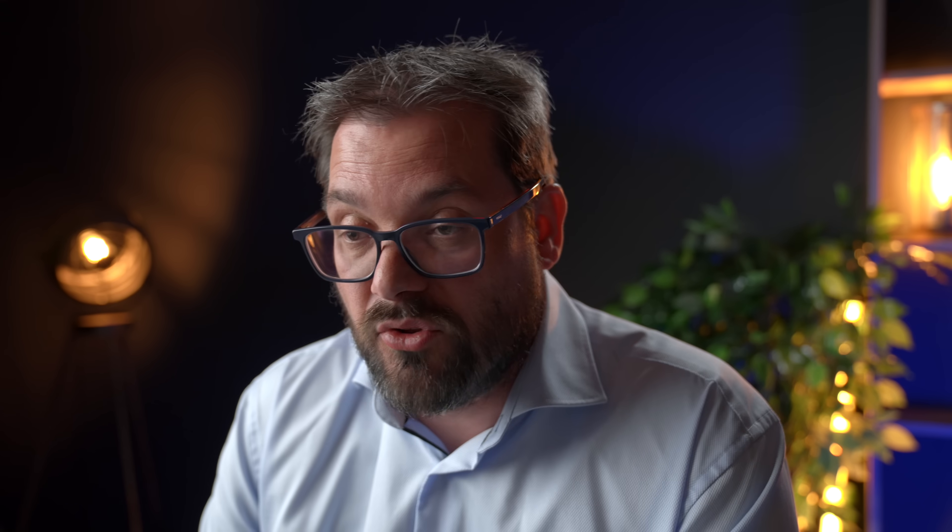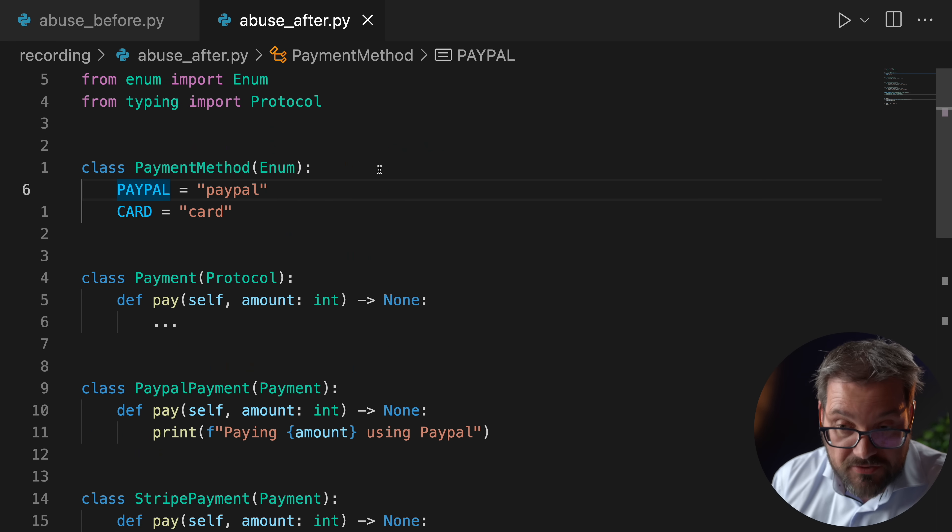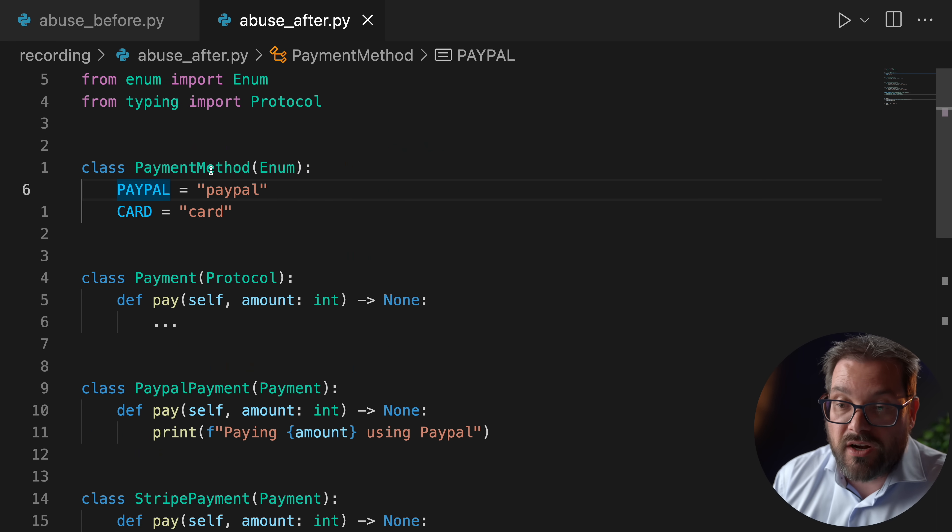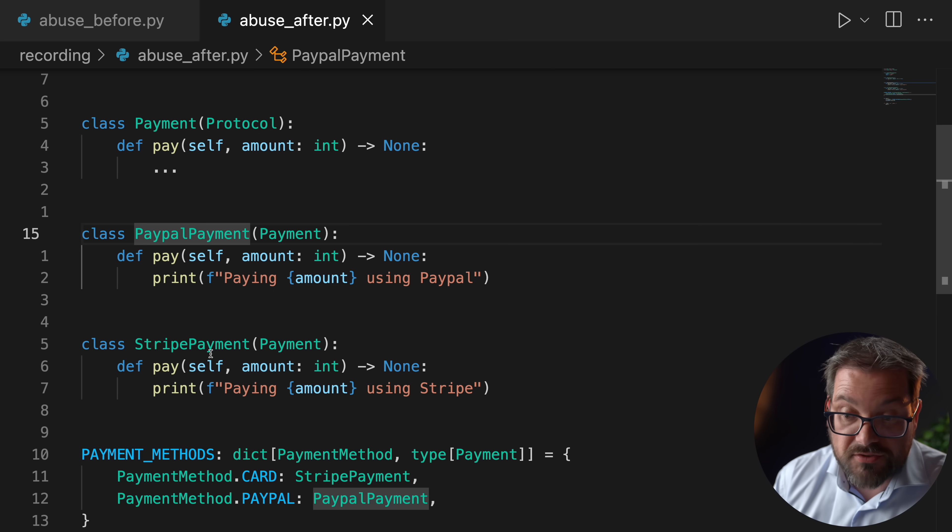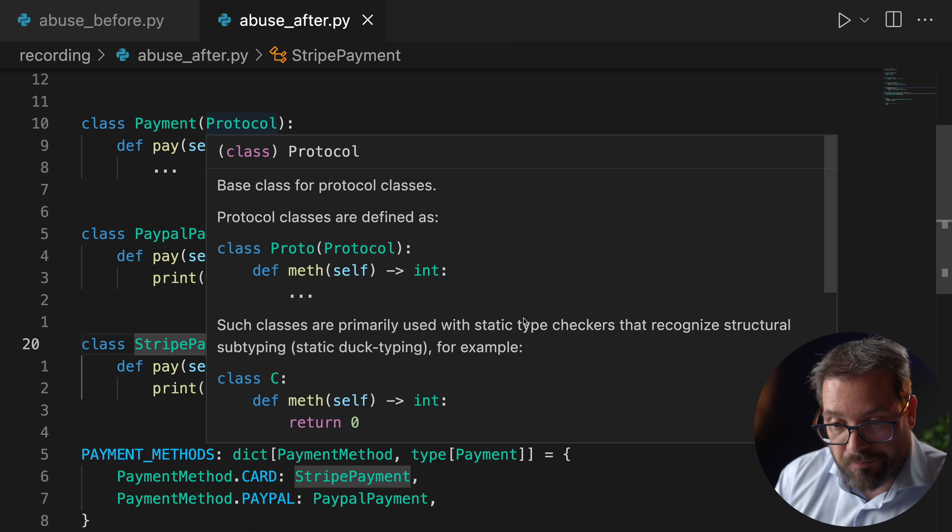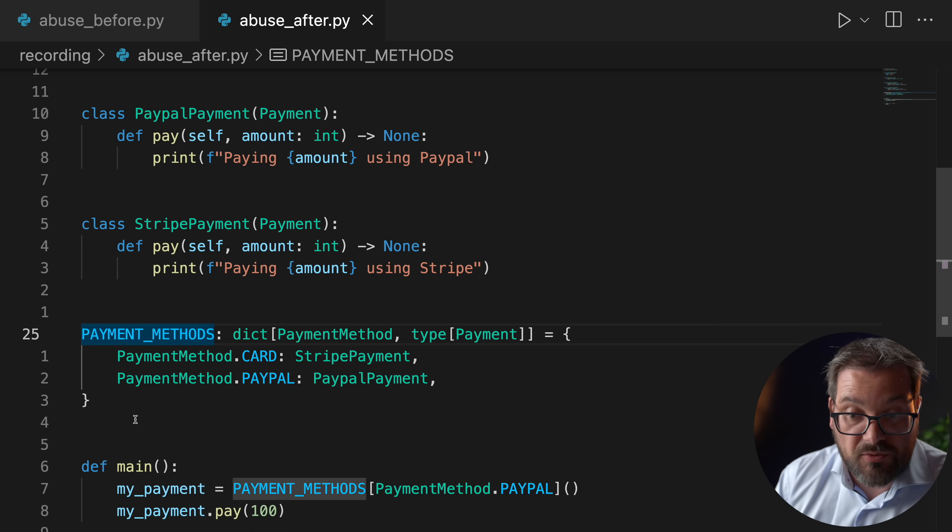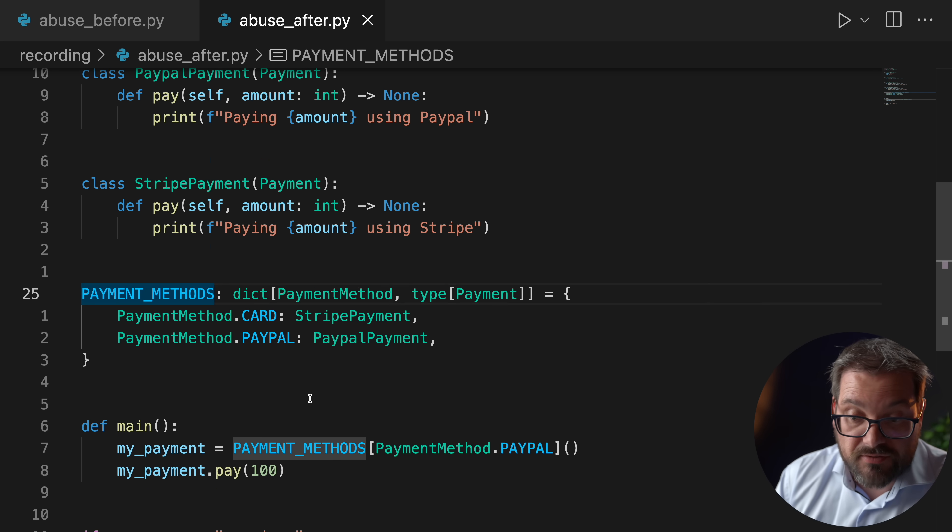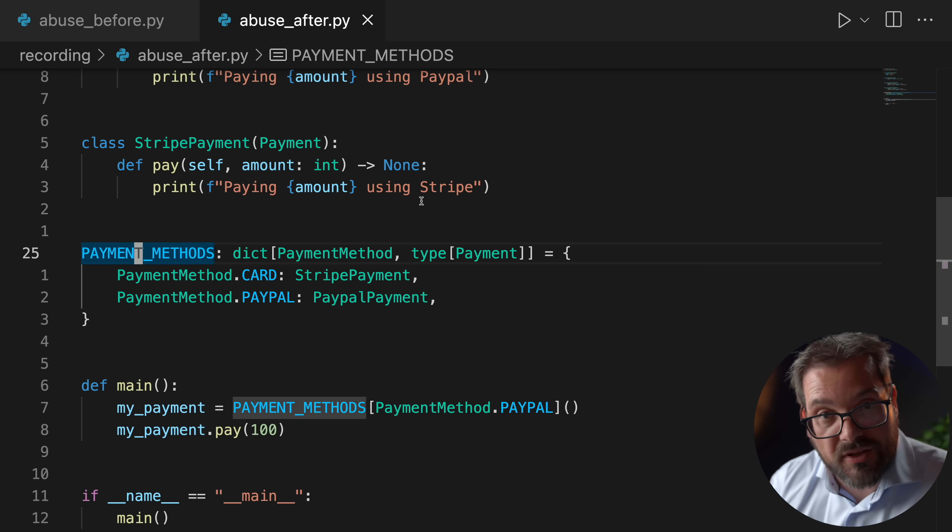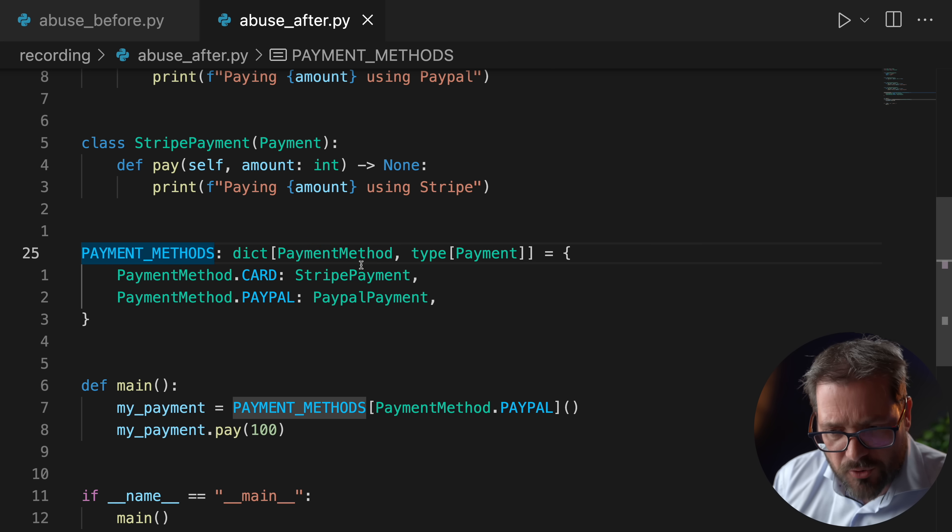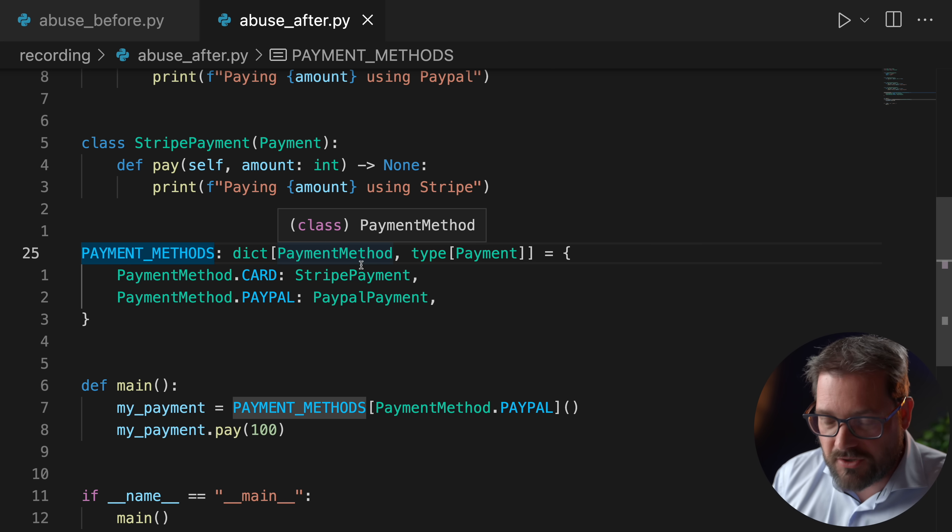And there's of course a much simpler way to do it, which is by using something like a factory, for example. Or here I have an adapted example where I'm using an enum, that's the payment method. And then I have my PayPal and Stripe payment classes that implement a protocol. And then I simply define a dictionary with payment methods. And then here, I just access that dictionary instead of going through all these Dunder methods. So in my opinion, this is much cleaner and it doesn't lead to as many surprises. So if you feel like you have to use these low level Dunder methods a lot, it's probably a sign that you should rethink your design a bit. And if there is a way to make things a bit simpler and a bit more straightforward,